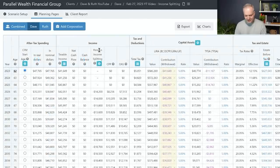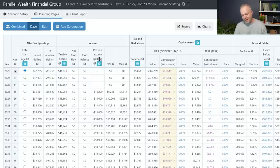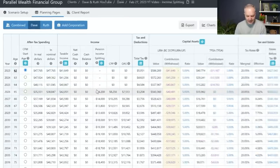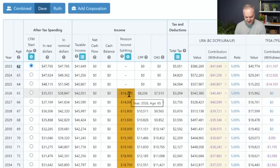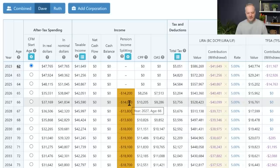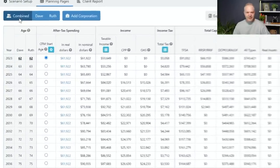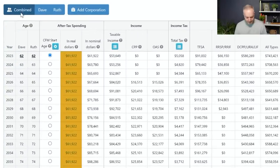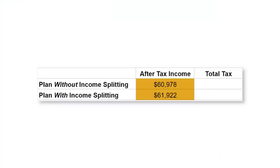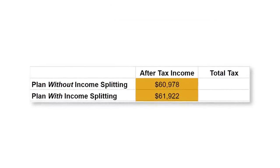Now we've jumped into the same example with pension income splitting turned on. Because Dave has a LIRA and not a defined benefit pension plan, he's not able to split this income until age 65, but at age 65, because he has a larger account versus Ruth, he's able to split a large part of his income with Ruth. Going back to the combined view, the last income was $60,978 — with income splitting, no additional assets, nothing else changed, we bump their income up by close to $1,000 just from that income splitting. This is an important note — can you income split the retirement income you have? When can you split it? How does it work?